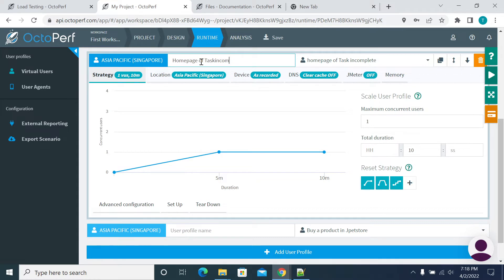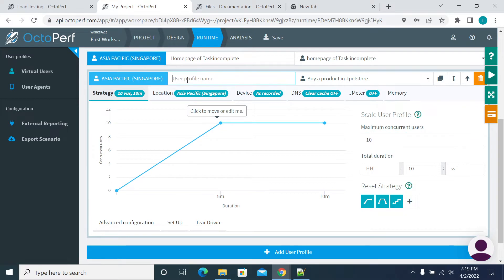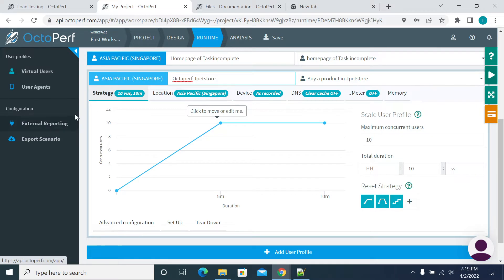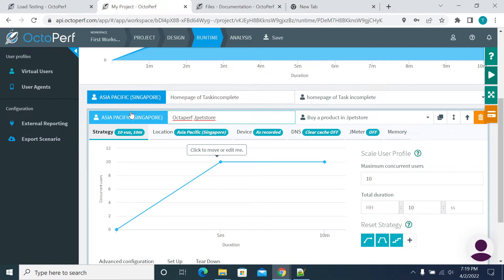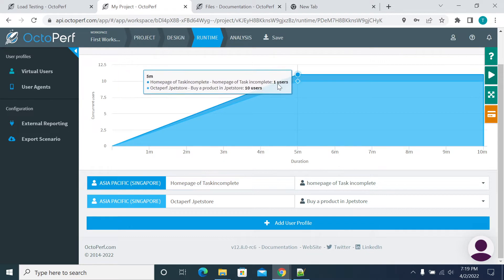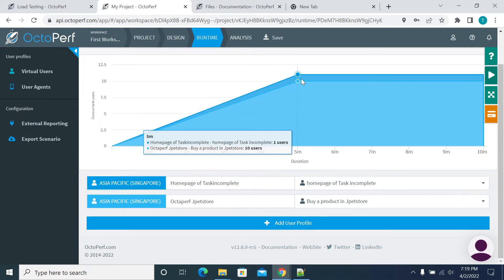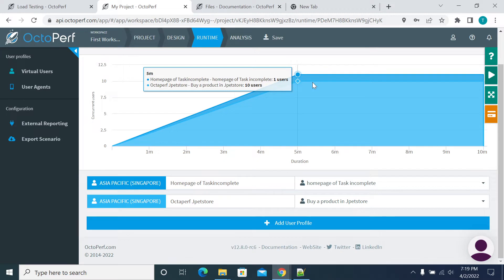I am changing the name here — profile name. Okay, this is the OctaPerf tool and this is the Task Incomplete website. Okay, we have two scripts now. This is the total load — going for 10 users, and we have two different lines here which define the user load for each script.